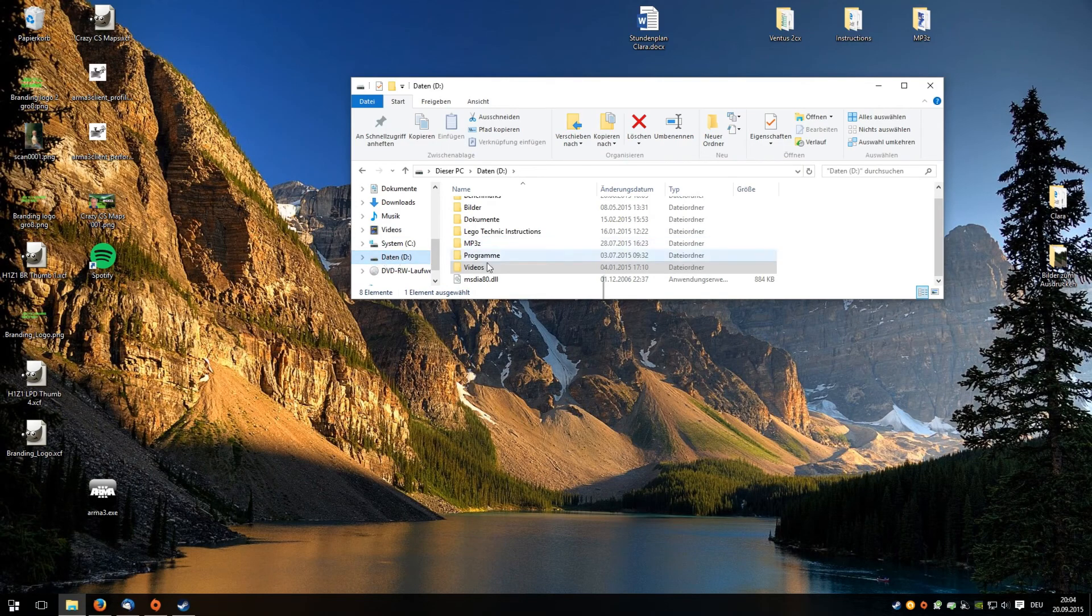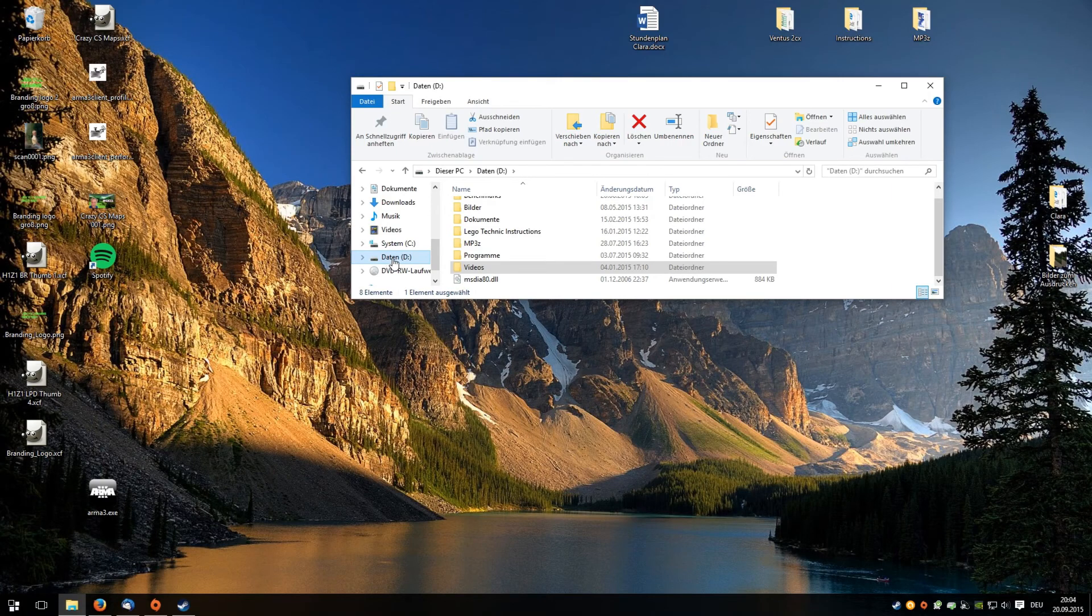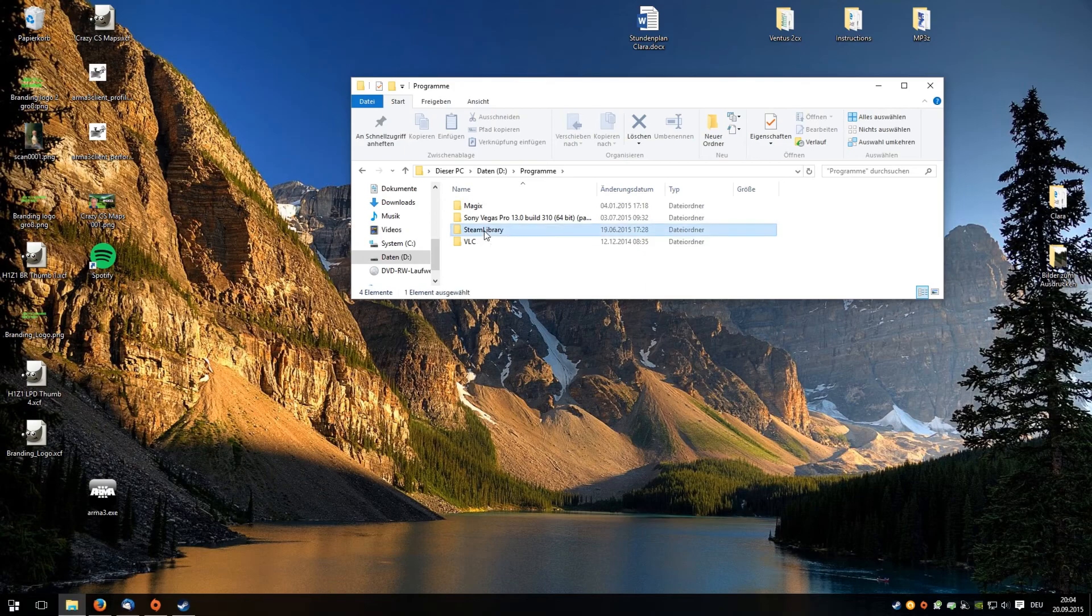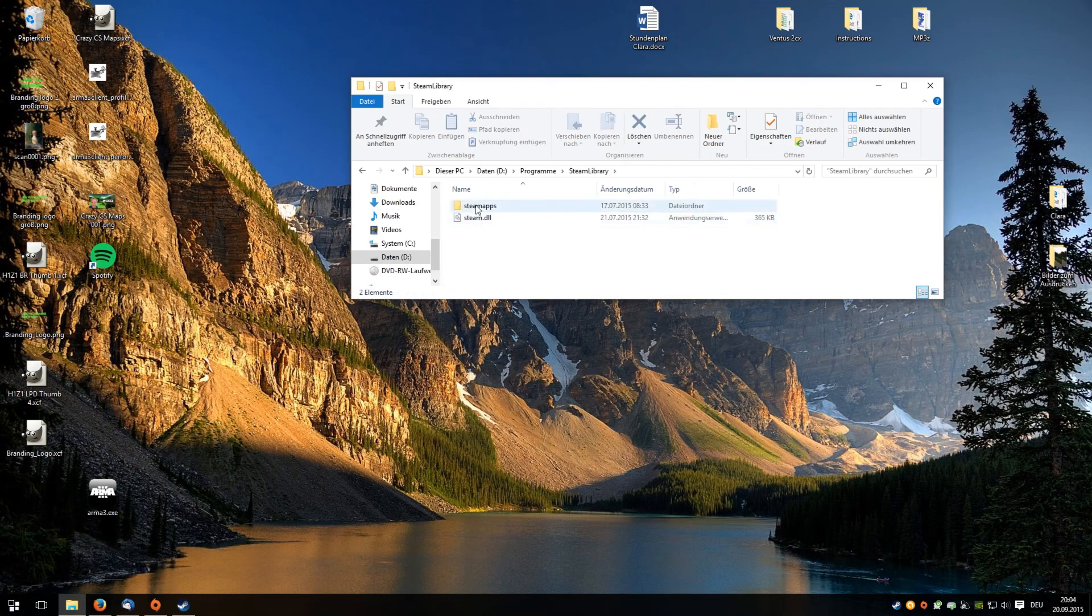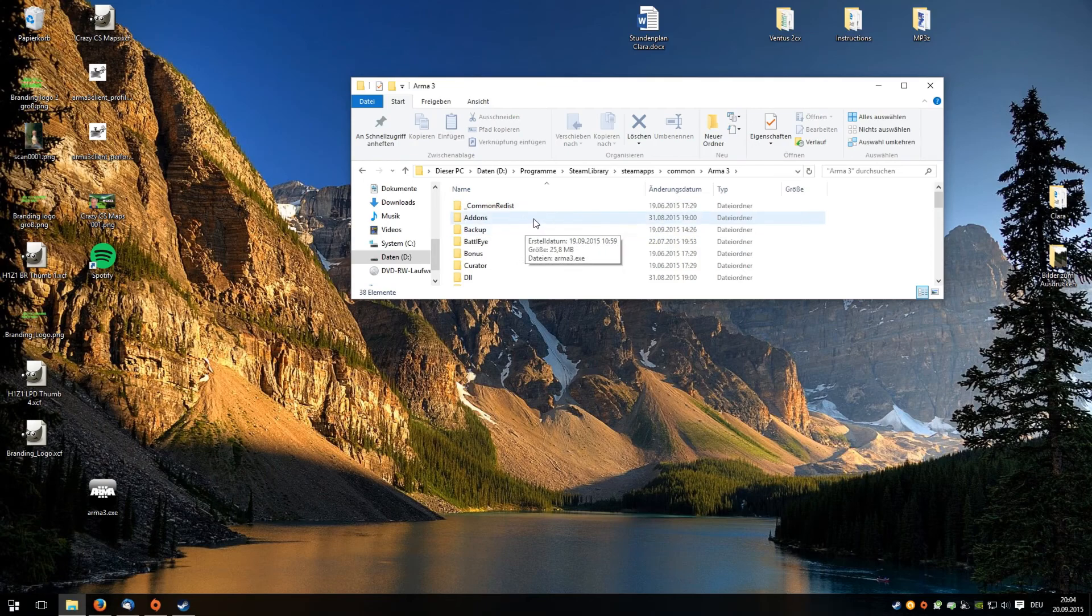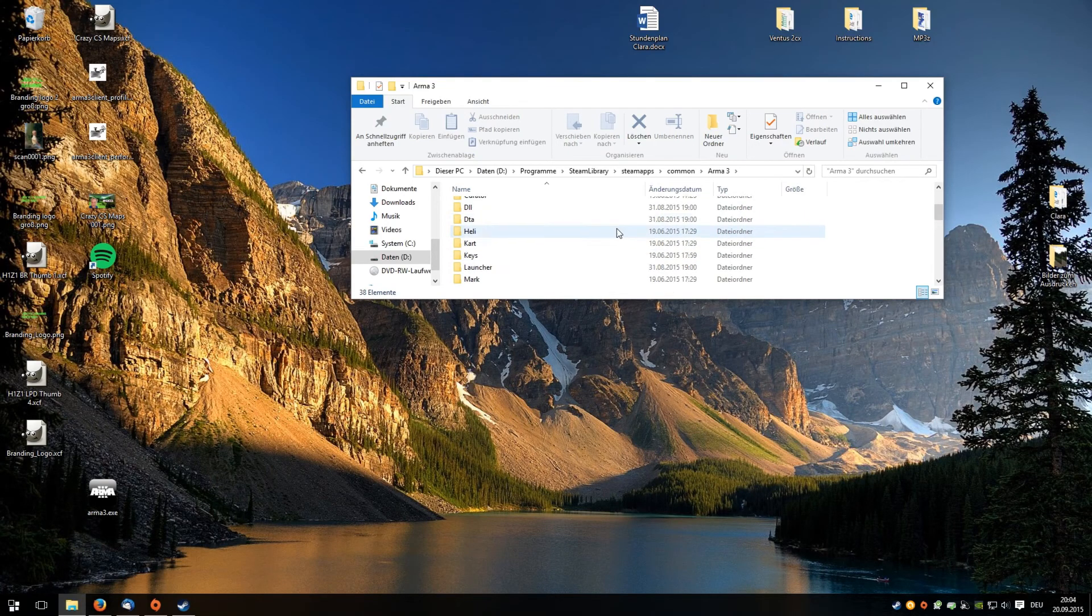On my computer, it's installed on the disk D, programs, Steam library, SteamApps, common, ARMA 3.